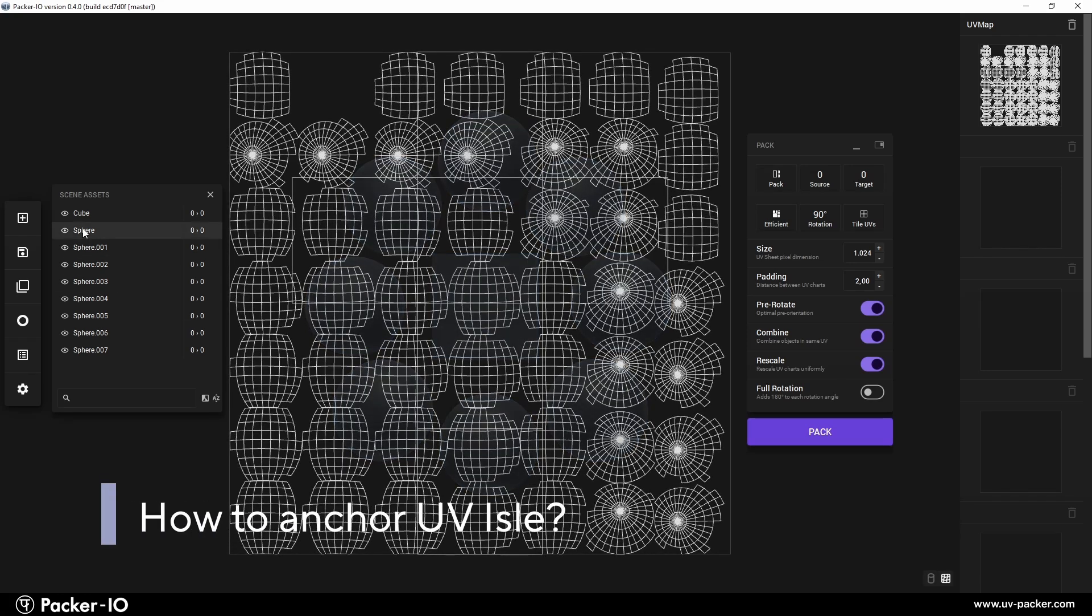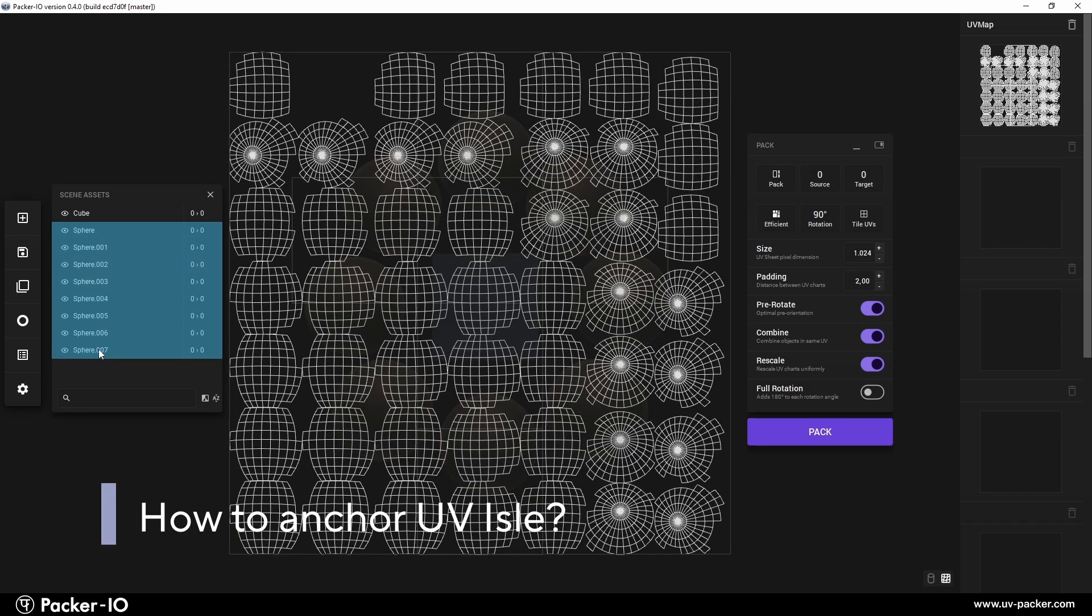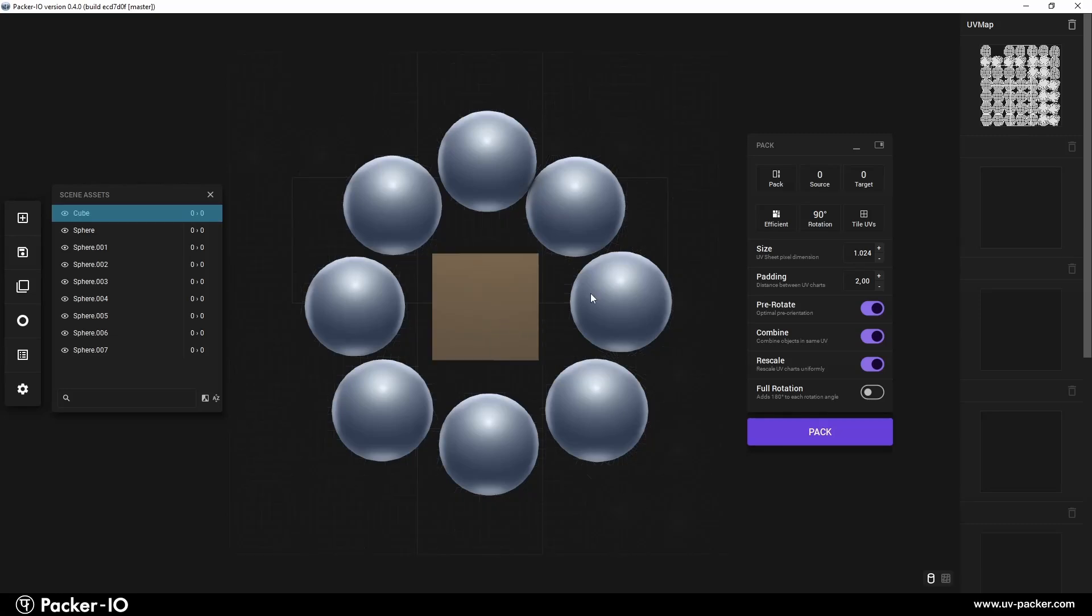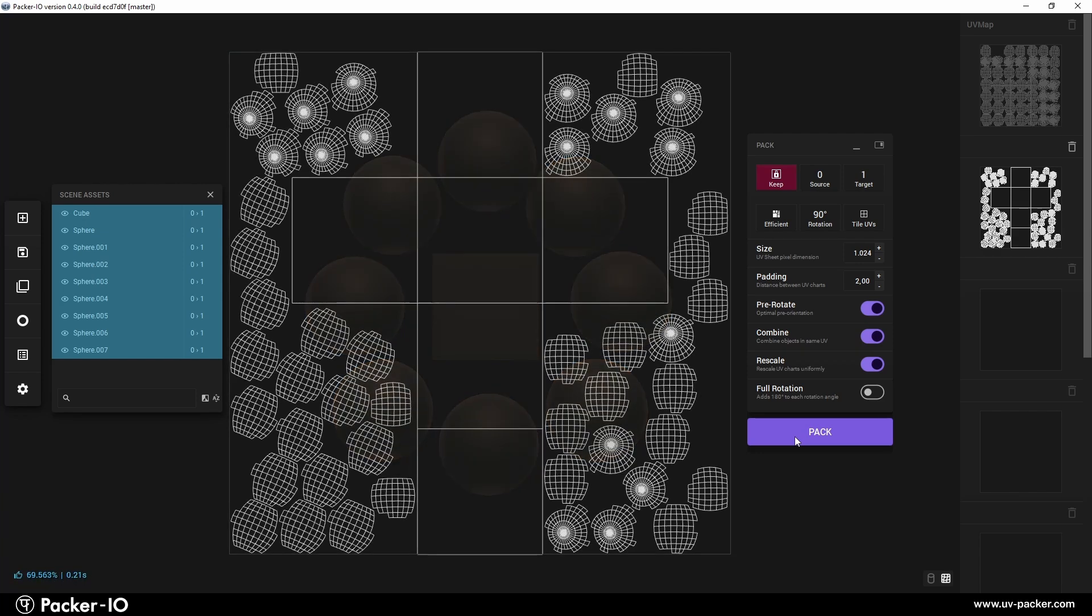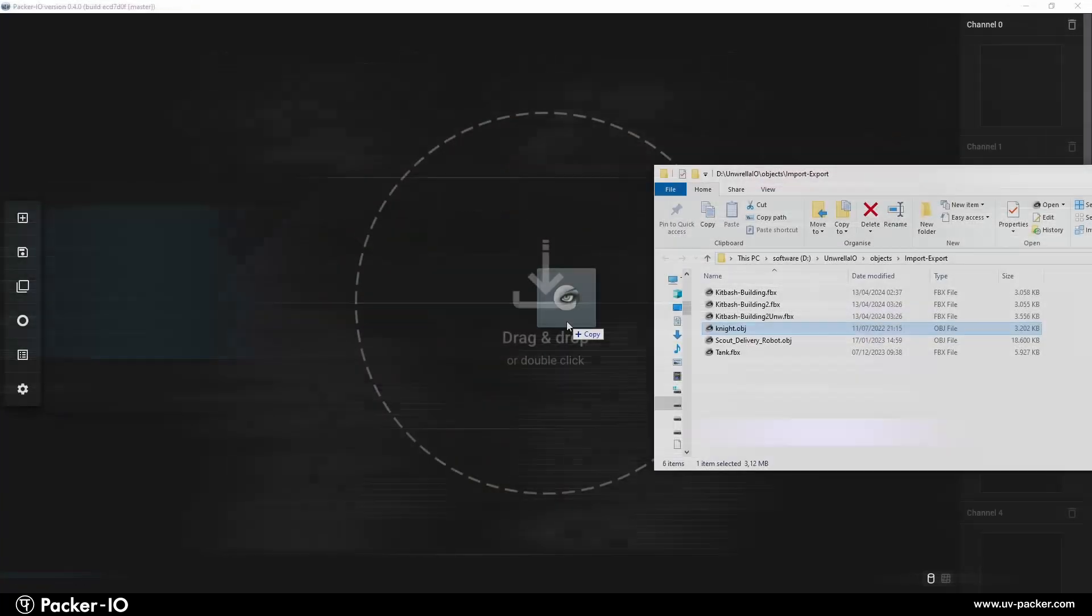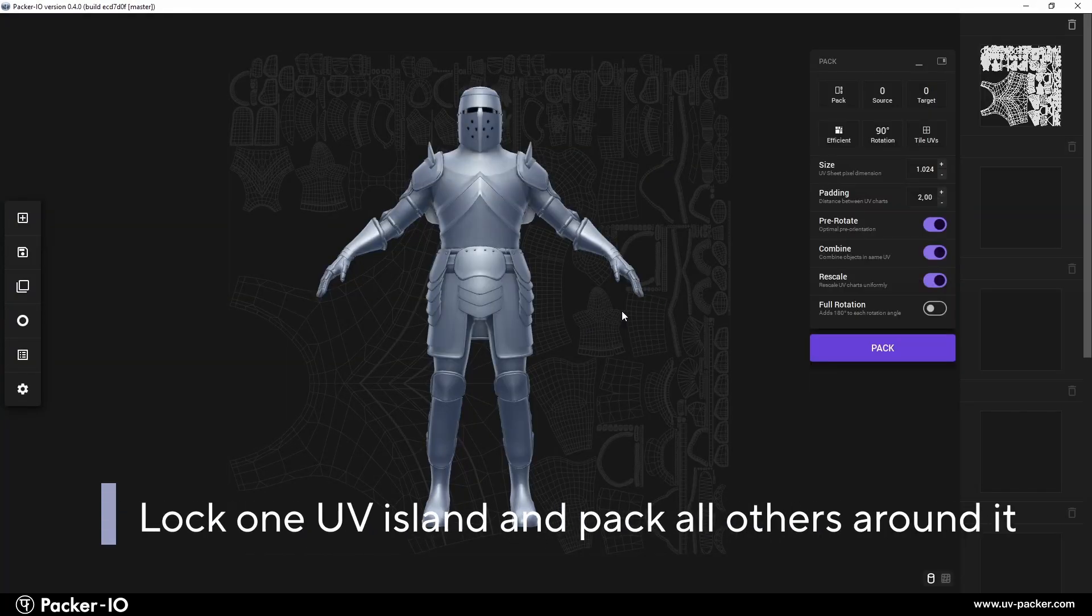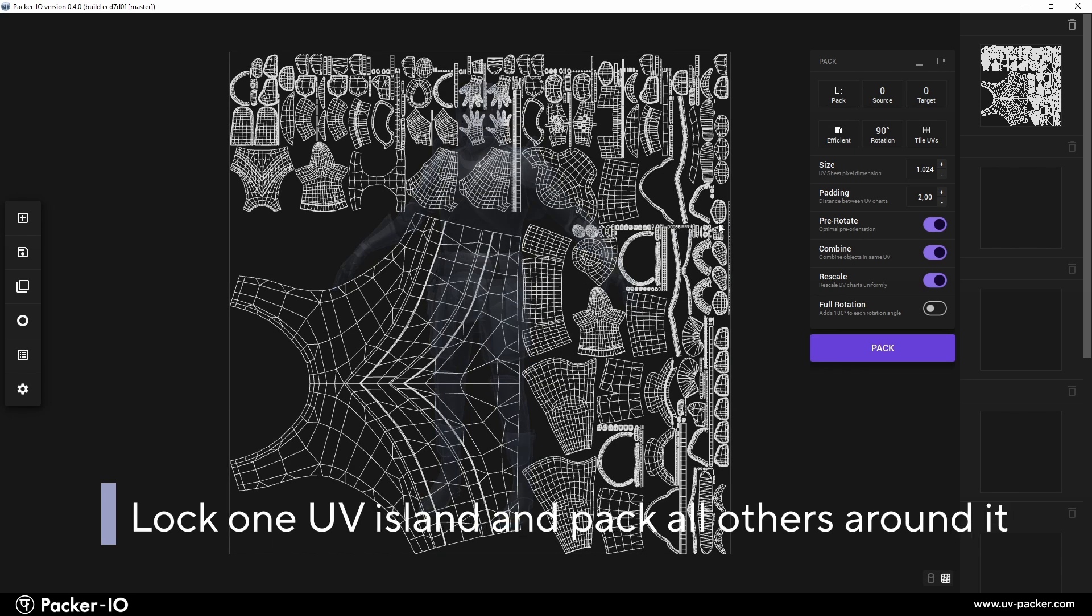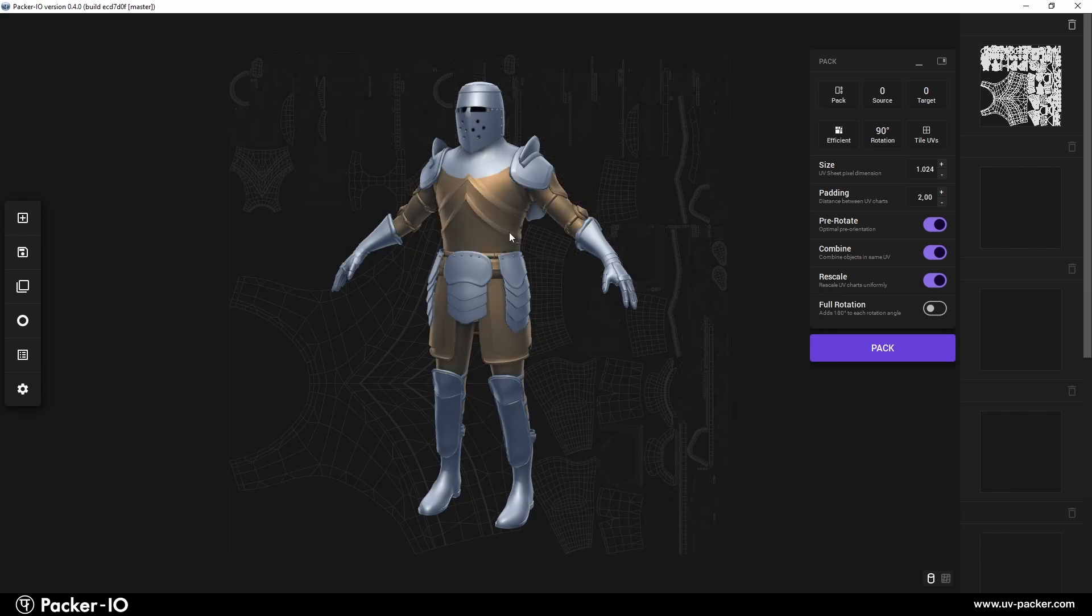If you need to anchor one UV island and pack all remaining UV islands around it within the available empty space, Packer IO provides a straightforward method to achieve this. To anchor a UV entity and pack other UV islands around it, follow this workflow. First, select the object whose UVs you want to remain unchanged and activate the Keep operation.